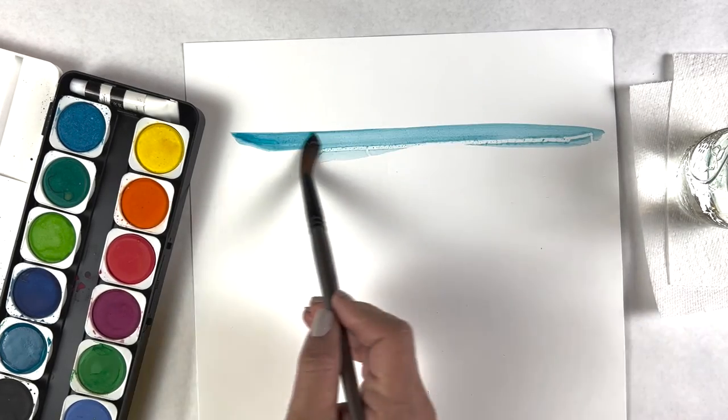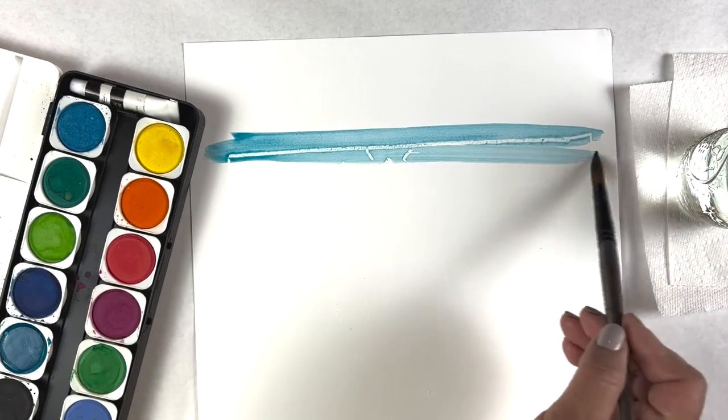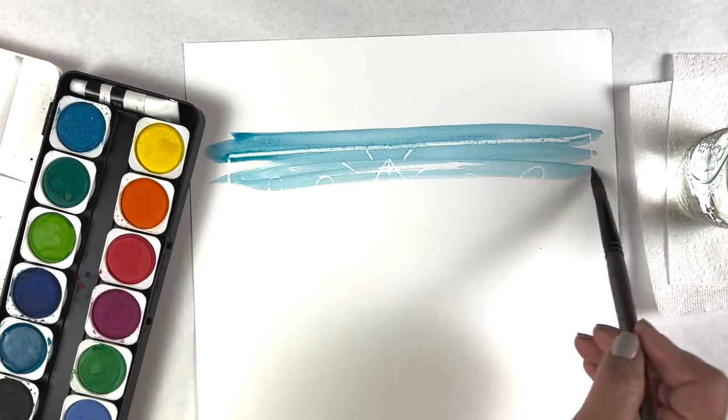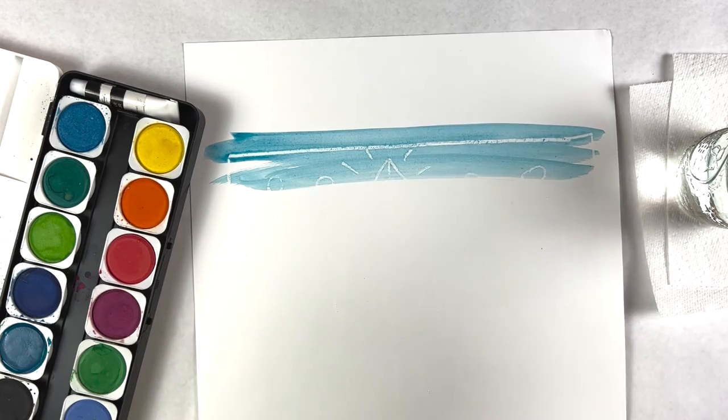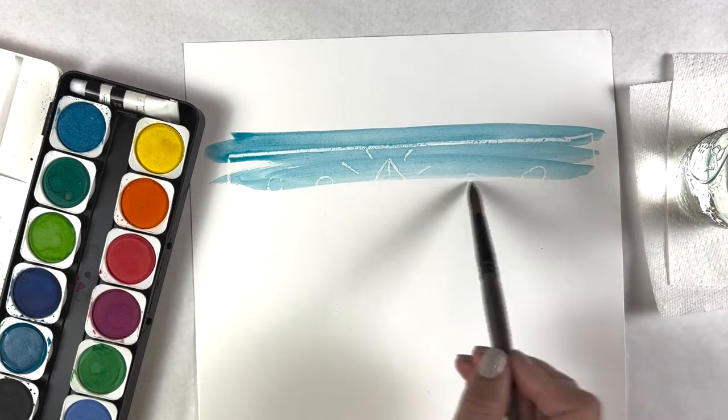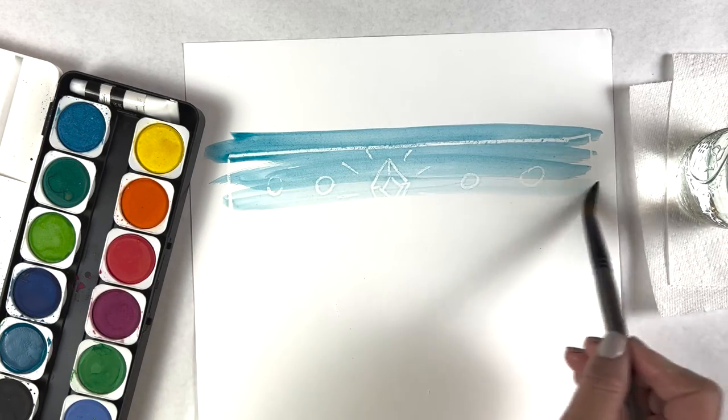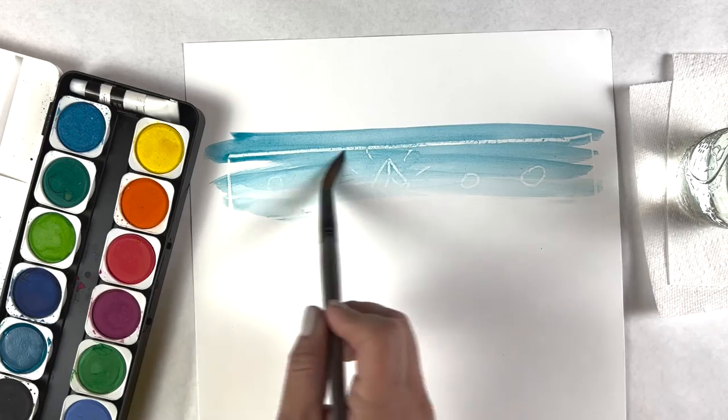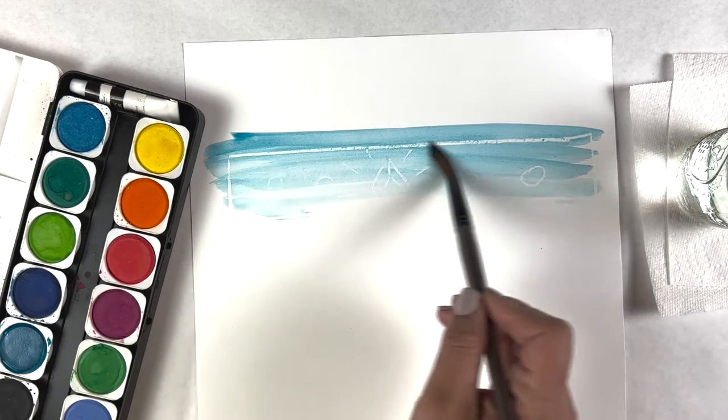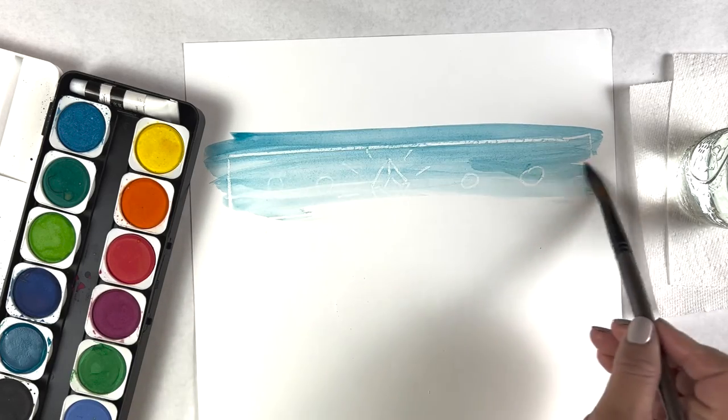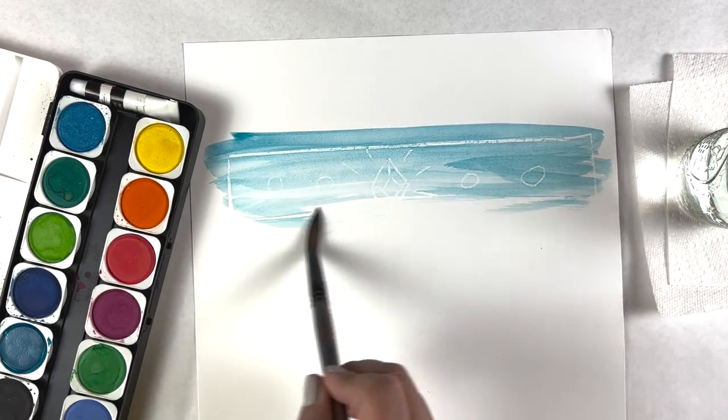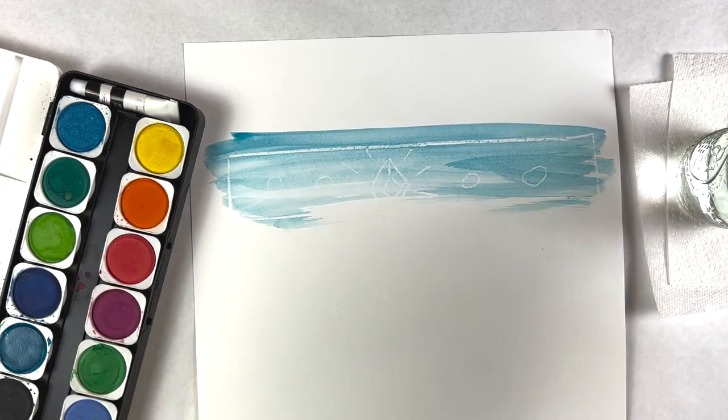You'll slowly see your image revealed. Just keep on going.